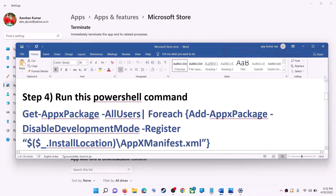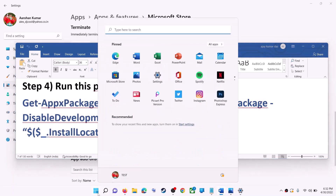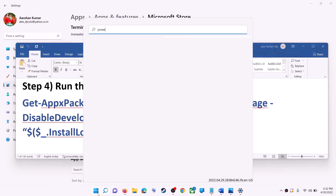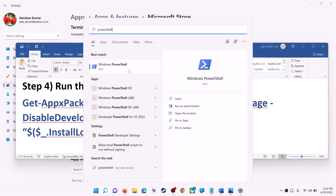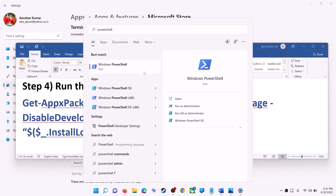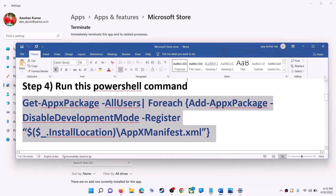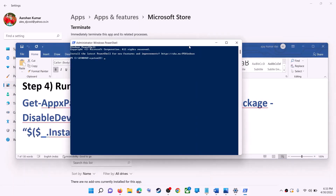If you're still receiving the error message, run this PowerShell command — it is provided in the video description, so copy it. Type PowerShell in the Windows search box, right-click on Windows PowerShell, and click Run as Administrator. Make sure you're opening PowerShell as an administrator. Click Yes to allow, then paste the command and hit Enter.